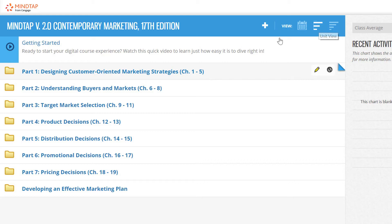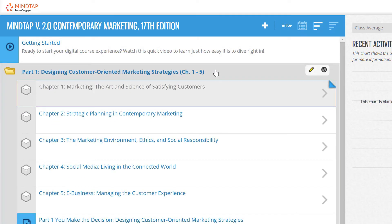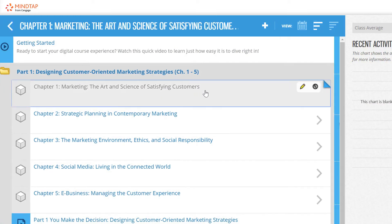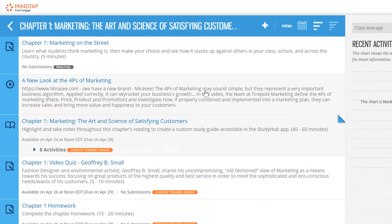You can click on a folder to expand its contents, and then into a unit to reveal various learning activities. Each MindTap course includes carefully curated content, specifically designed for your course or discipline.